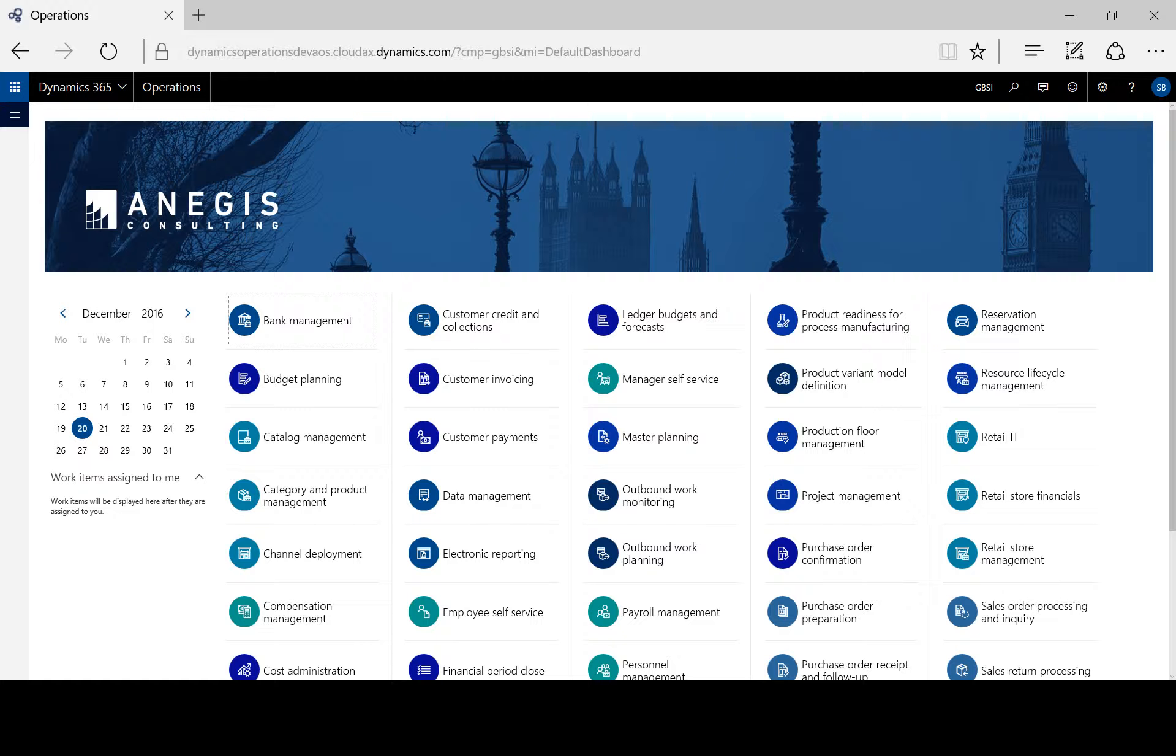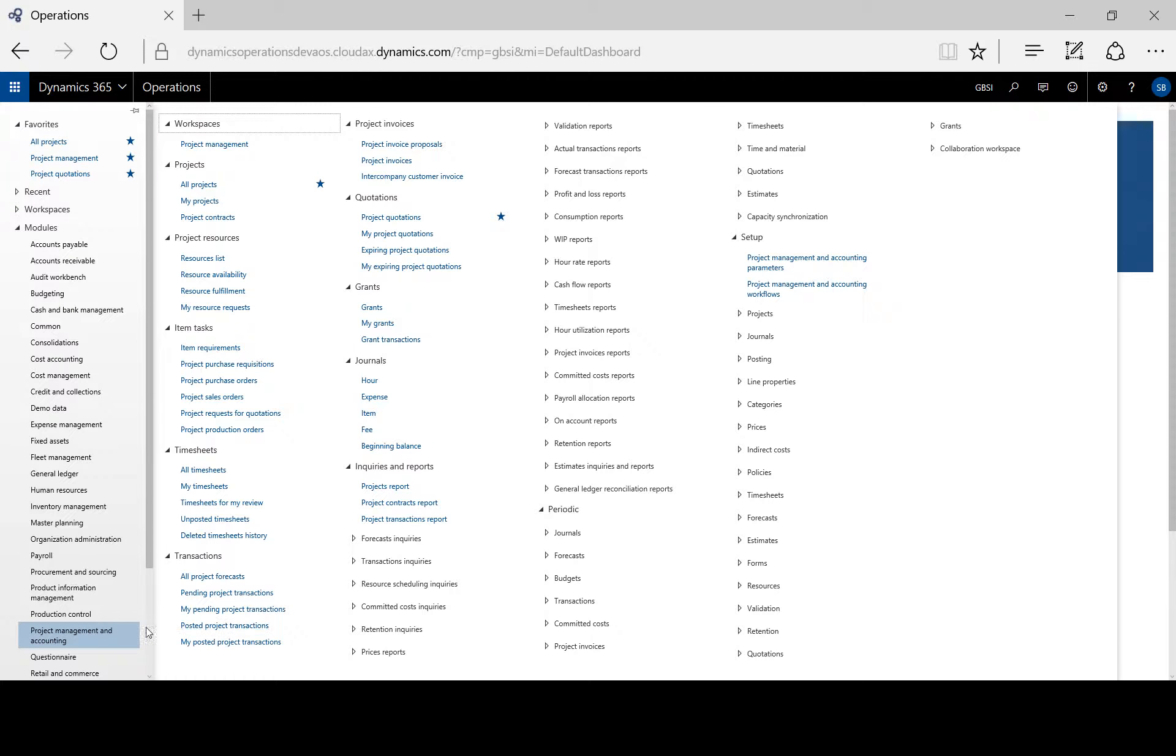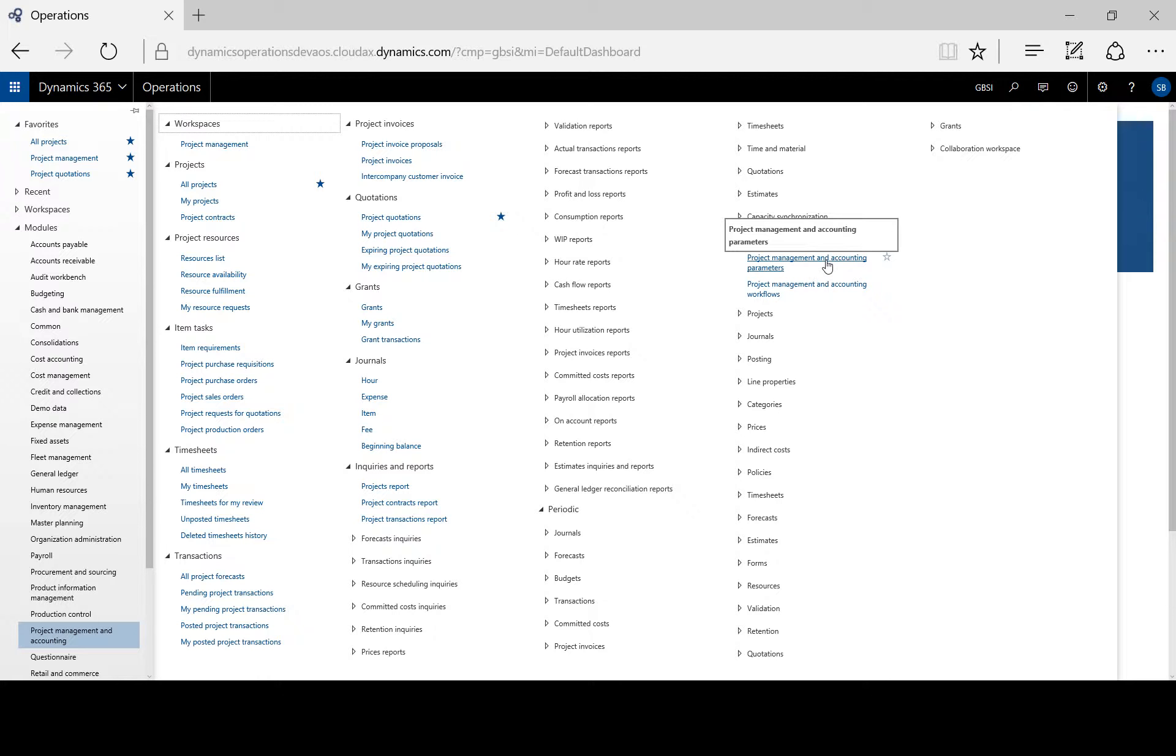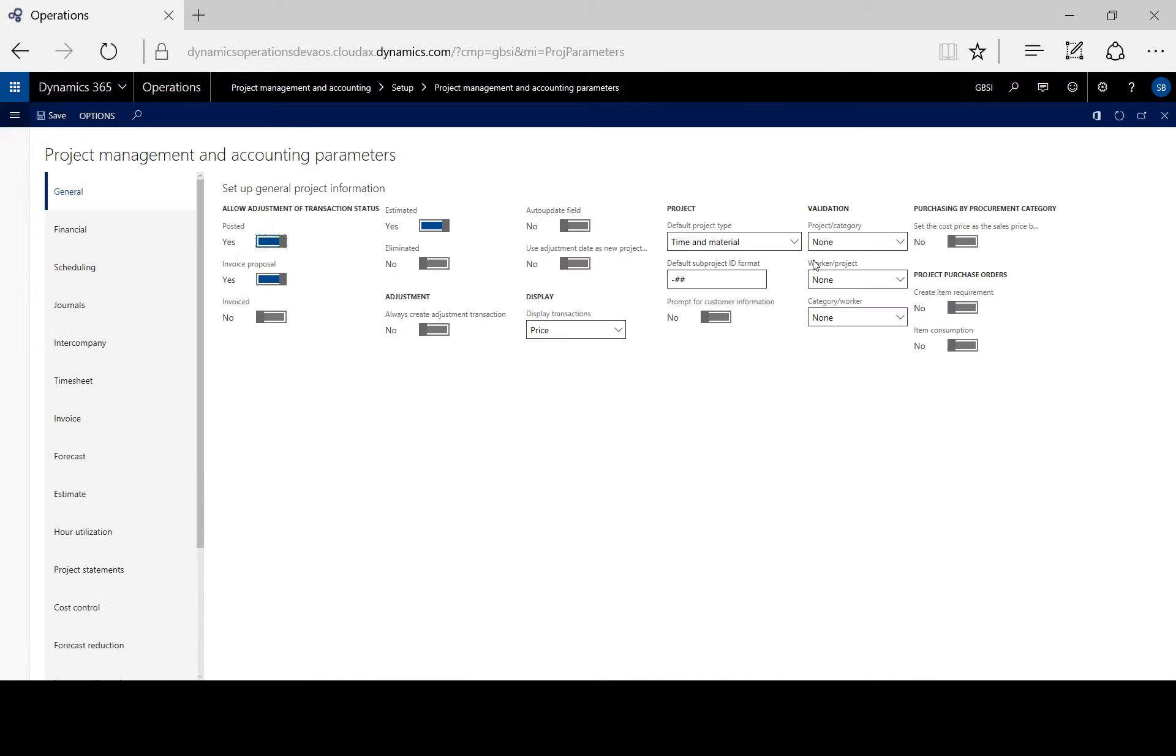Let's look at project cost control settings. If we go to project management and accounting, set up project management and accounting parameters, and we go to cost control.